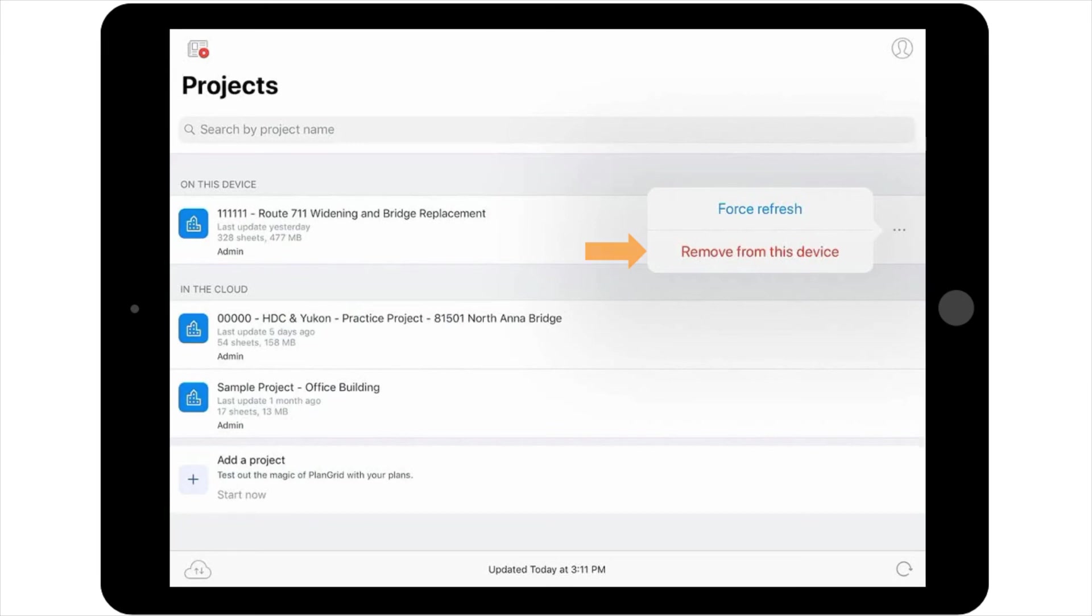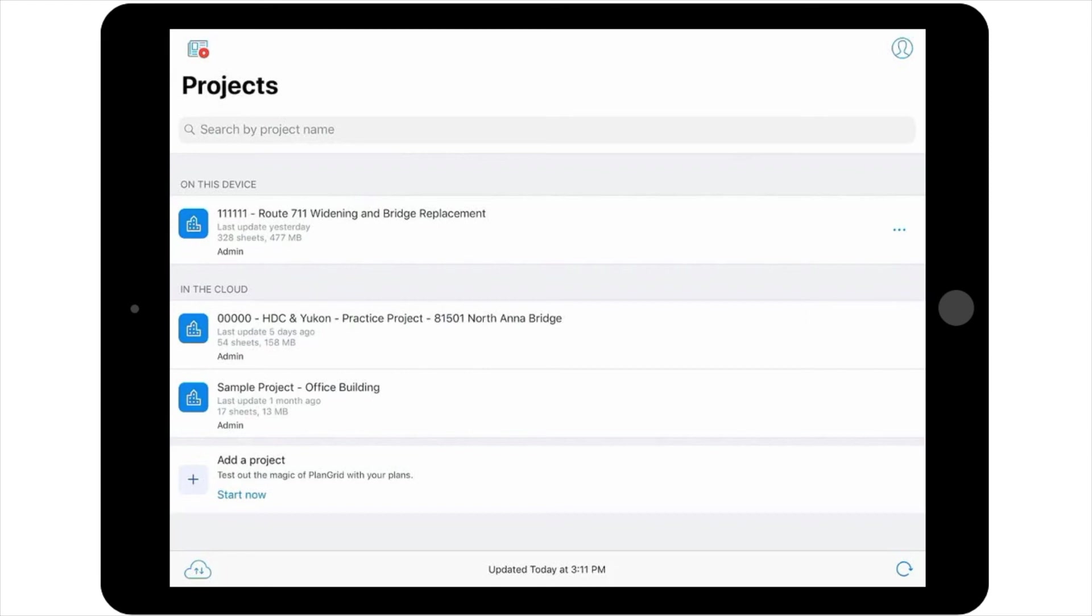Once the project is downloaded to your device, it will display under the header 'On this device' in the project list view. Any updates you make will automatically sync to your iPad and the cloud.